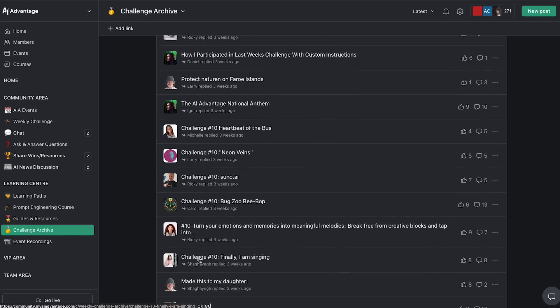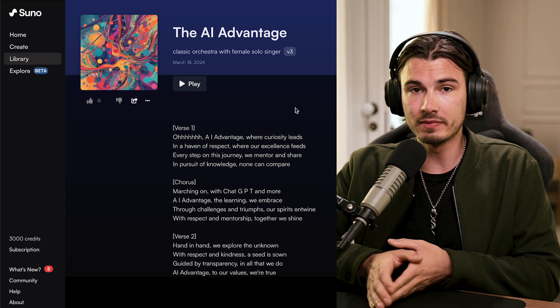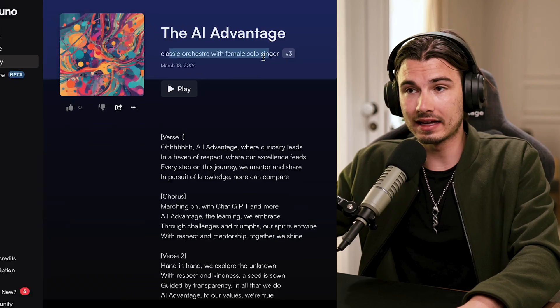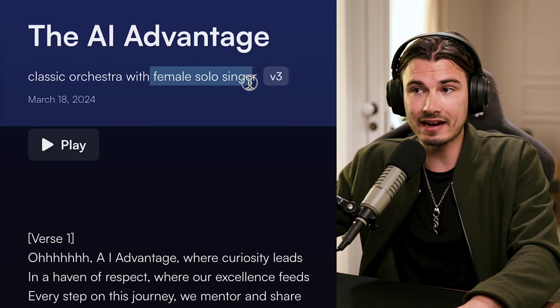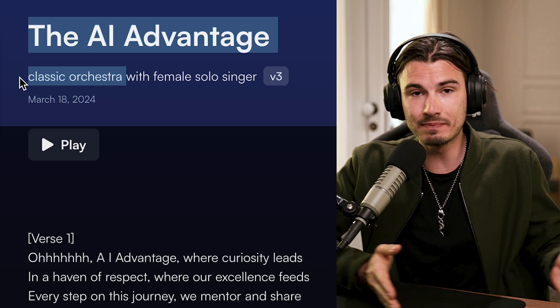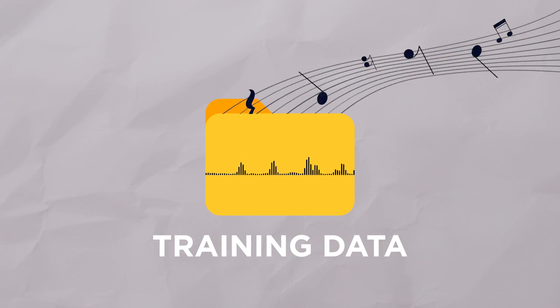I'm going to show you all the tracks me and the community created that worked really well, so you know which genres to pick. And from my testing, everything that works inside of Suno also works in Udio — so the same principles apply to both. Pay close attention. When you go into more classic genres where a lot of the music is going to be in the public domain — like a classic orchestra with a female solo singer — these classical genres always work better, because there's so much copyright-free public domain music they could train upon, and the results are really good.